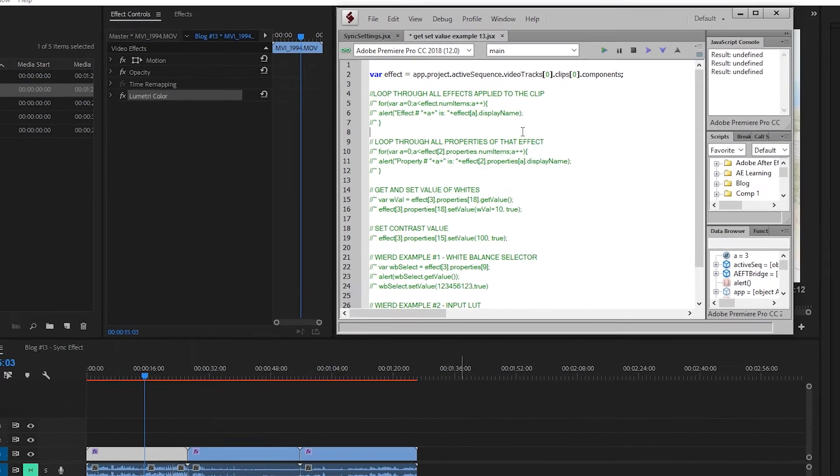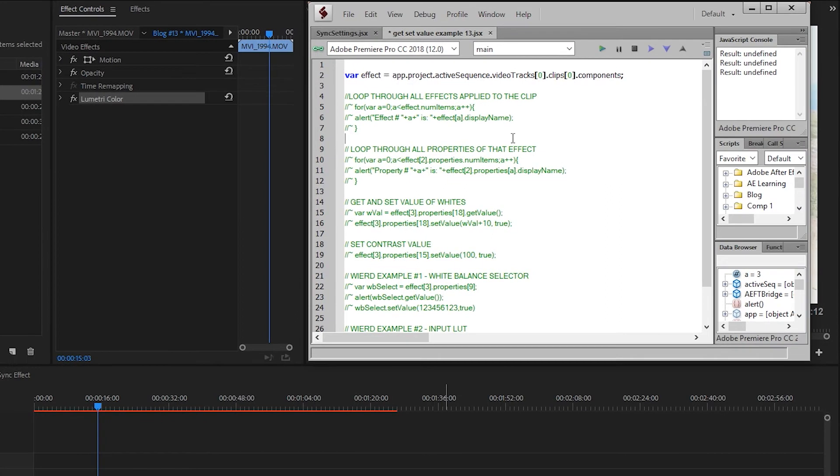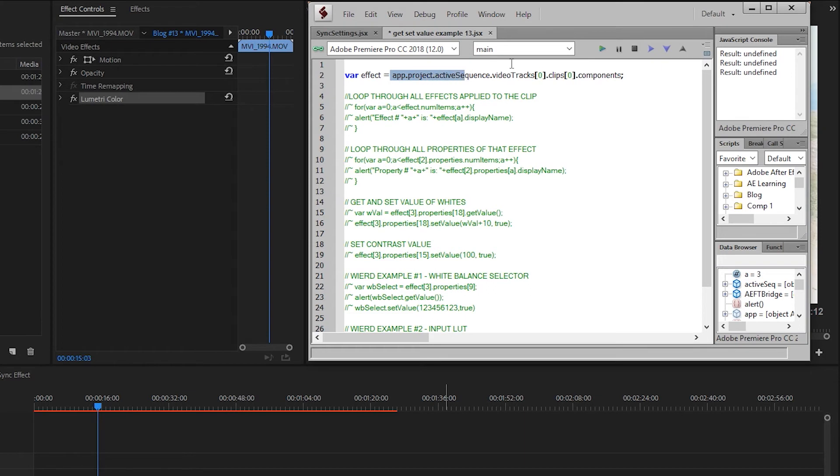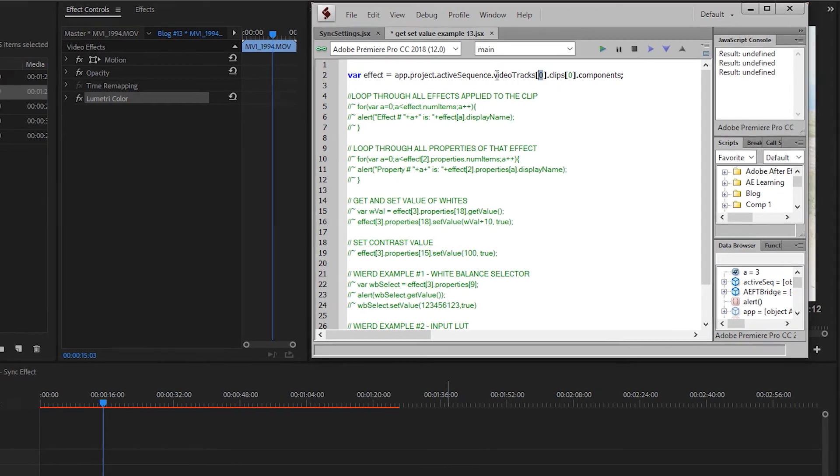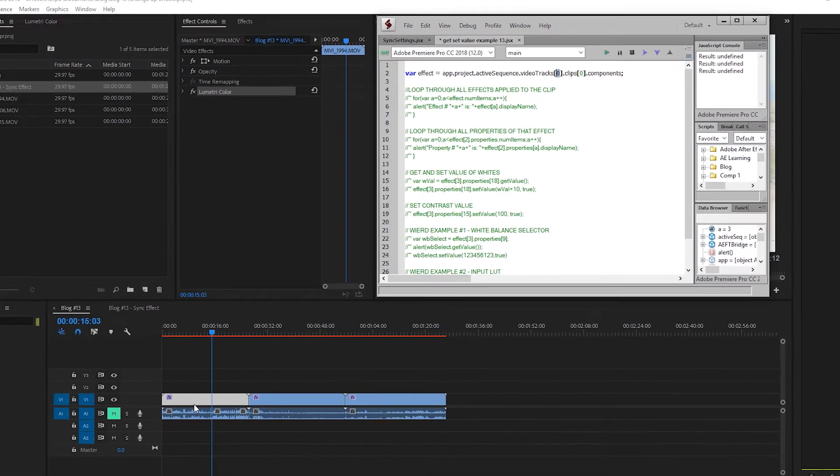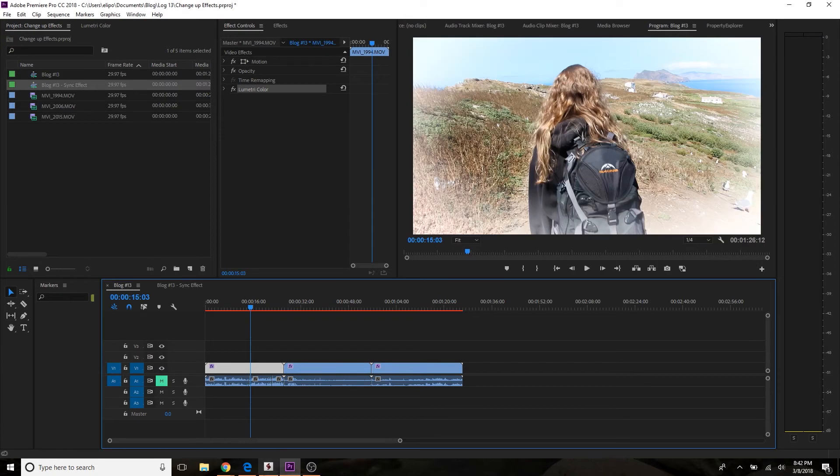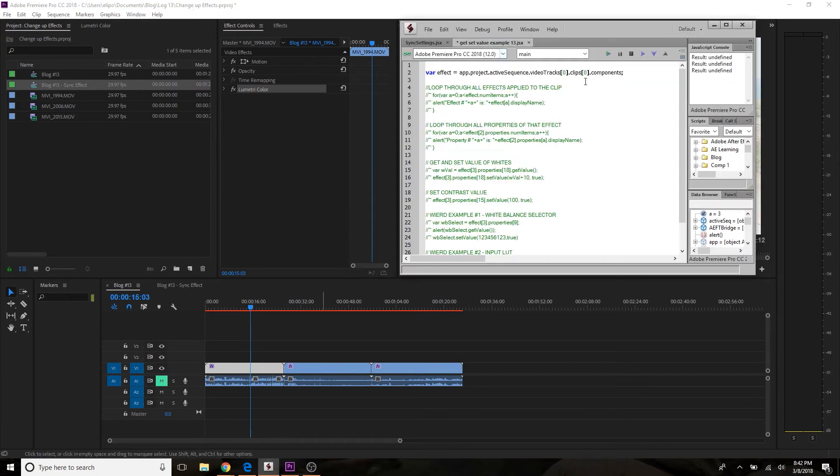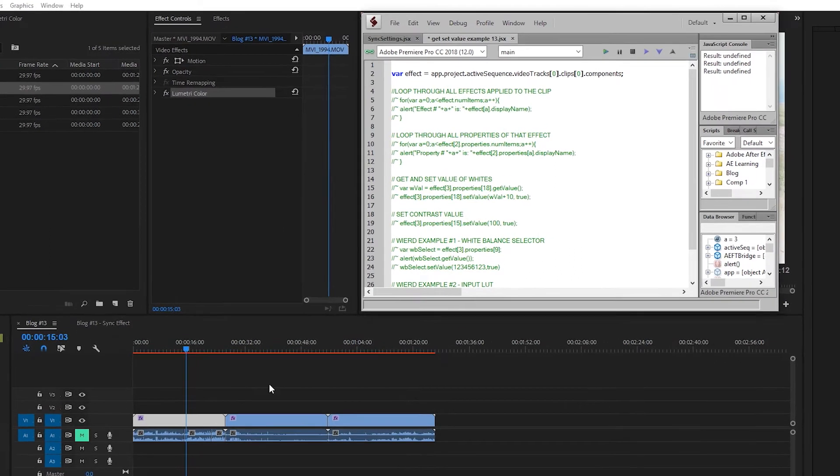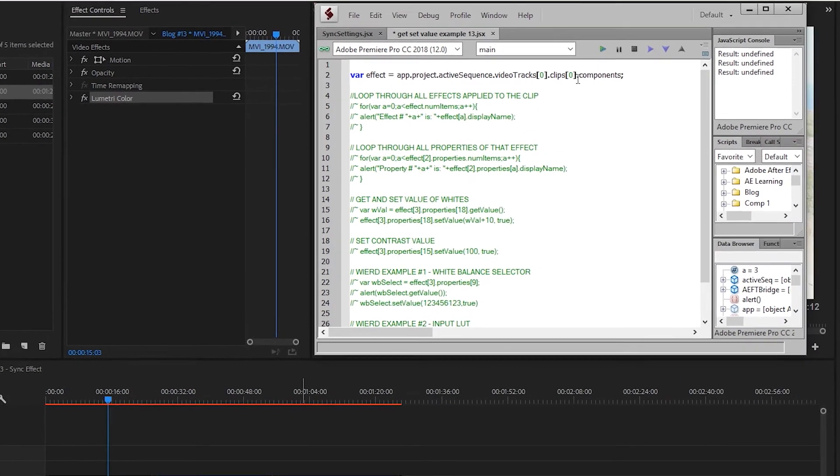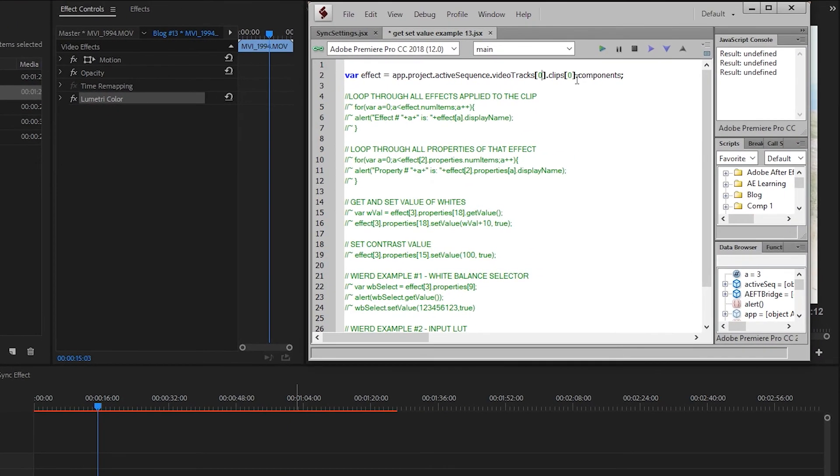The first thing we have to go into is how to get to these effects. How do we access them? In the last couple of videos that I've posted, we've talked about accessing the active sequence via app.project.activeSequence, and then targeting a video track or an audio track. If we wanted to target the very first video track, we would go videoTracks[0]. And if we wanted to target the first clip on that first video track, we would target clips[0].